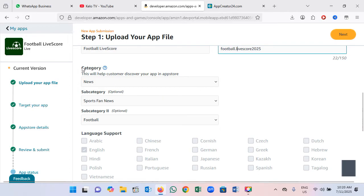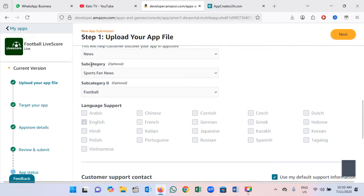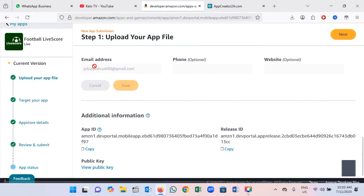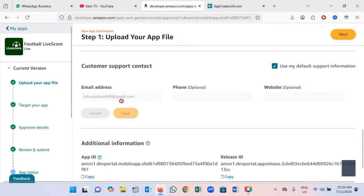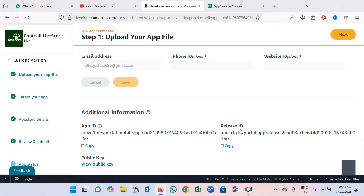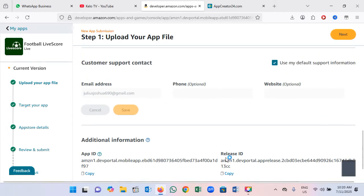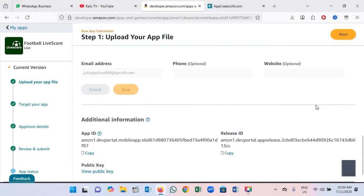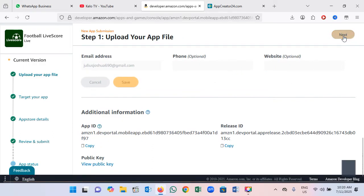Here you select the category of your app — you can see many categories available. You also select a subcategory and a second subcategory if needed. My app is in English, so I select accordingly. The login details and release ID will be automatically generated for you after you've filled in all the other details. This is where you'll have your public key and release ID. Once you finish all the settings, click Next.